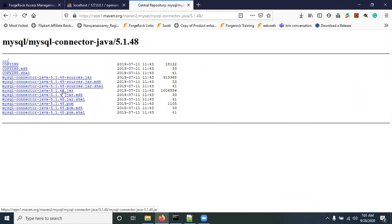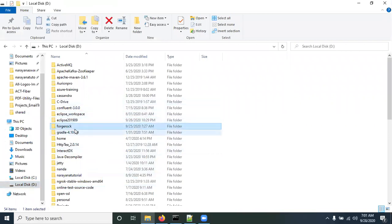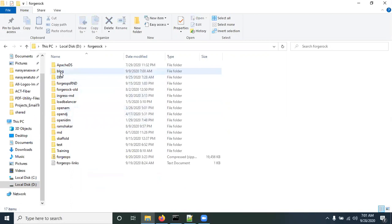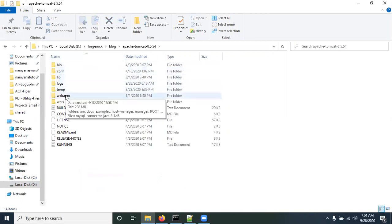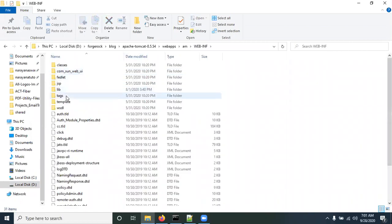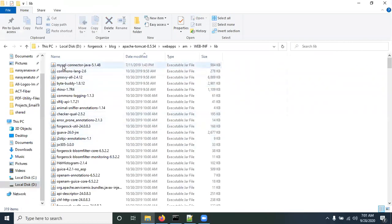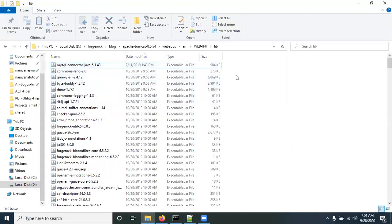After downloading the JAR file, copy it from the download location and go to where the ForgeRock OpenAM application is running. My application is running from a folder where inside Tomcat there is a 'webapps' directory, then 'am', then 'WEB-INF', then 'lib'. Paste the JAR file here — you can see 'mysql-connector-java-5.1.48'. Paste the JAR file in this location.